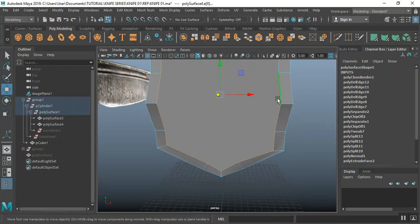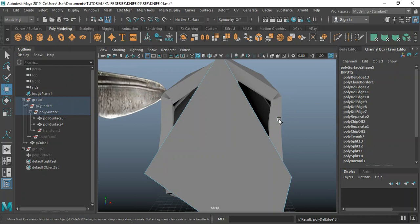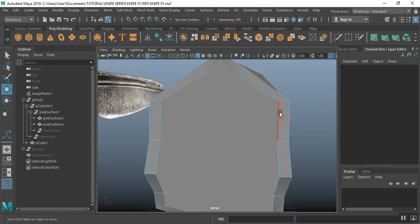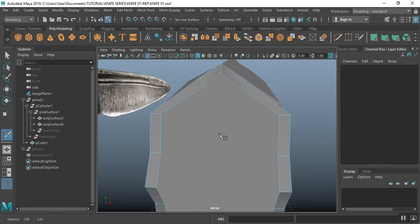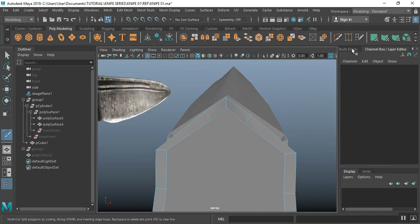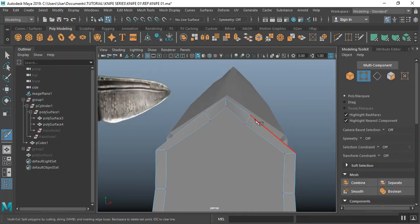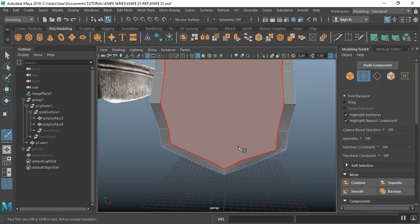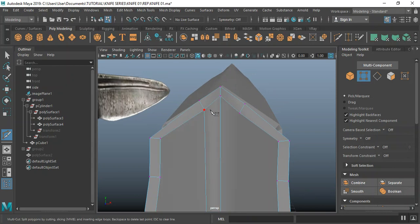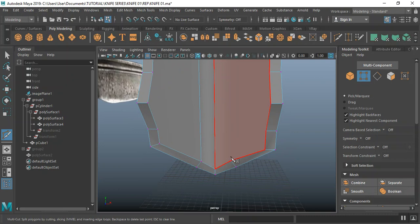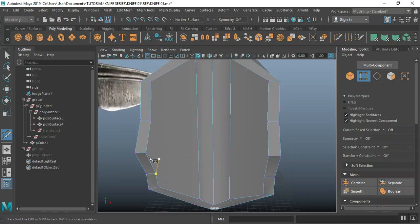Undo — let me undo that. Let me just connect those points where they should be. I'm connecting these dots, connecting this all the way, trying to maintain everything on quads as much as possible.